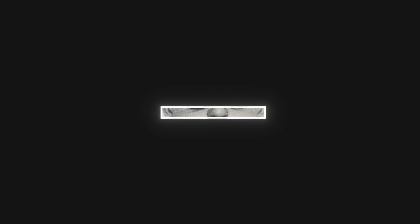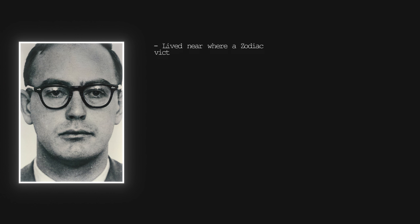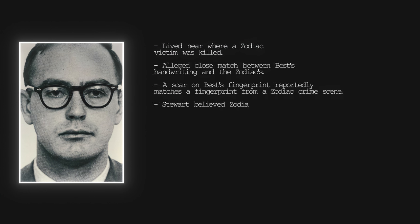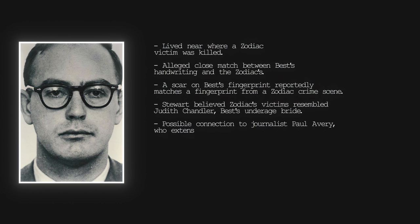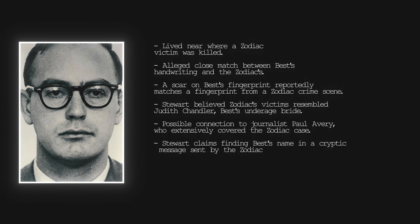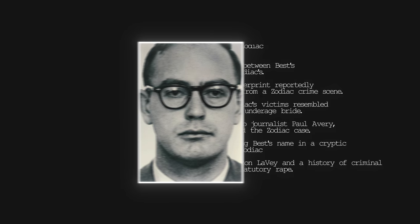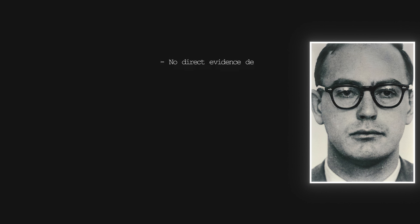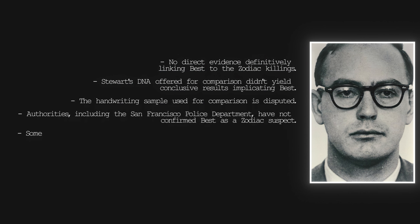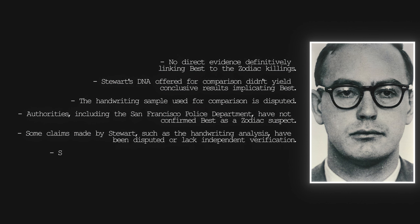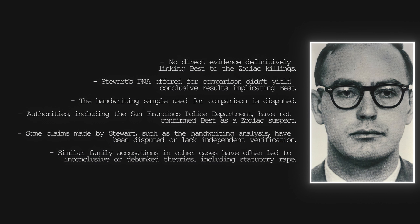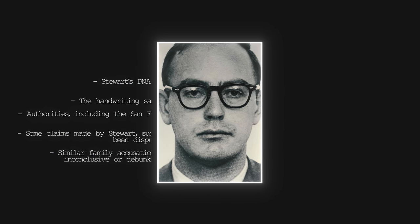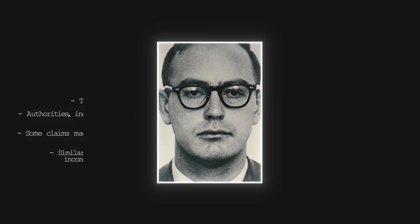The theory implicating Earl Van Best Jr. as the Zodiac killer was propelled by Gary Stewart in his book, The Most Dangerous Animal of All. Stewart, who discovered Van Best Jr. was his biological father, argued that Van Best Jr. possessed the knowledge and traits consistent with the Zodiac, including a resemblance to the composite sketch and an interest in ciphers and codes. Stewart's claims initially gained traction with a handwriting analysis that seemed to match Van Best Jr.'s writing with the Zodiac's. However, this evidence was later discredited when it was revealed that the handwriting analyzed belonged to the minister who officiated Van Best Jr.'s marriage, not Van Best Jr. himself. Critics of Stewart's theory highlighted several inconsistencies, including the timeline of Van Best Jr.'s activities and his actual locations during the Zodiac killings. Despite the initial intrigue, the lack of substantial evidence and these discrepancies, many in the Zodiac research community dismissed Van Best Jr. as a credible suspect.